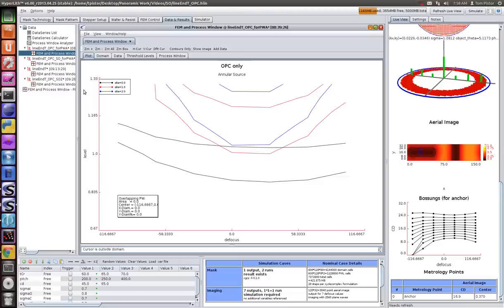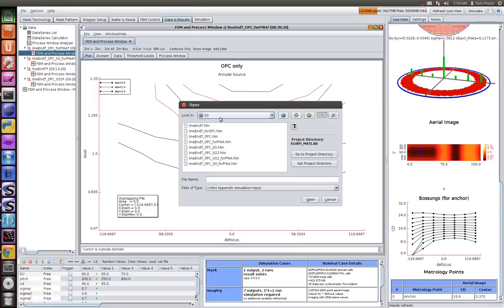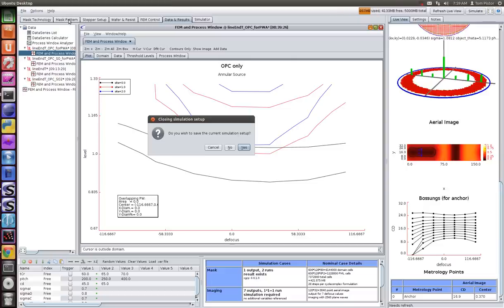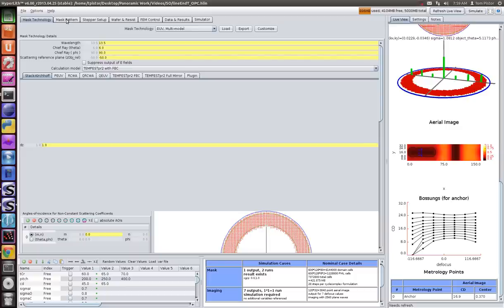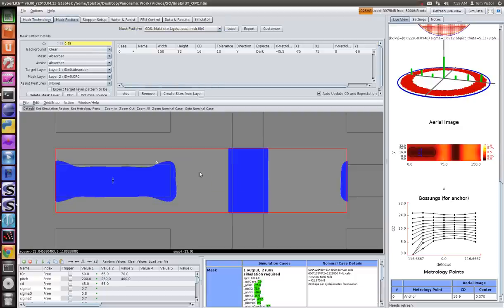The next step is to do a source optimization. I'm going to go back to the point where we've done the OPC. This is our corrected mask after one iteration of OPC.